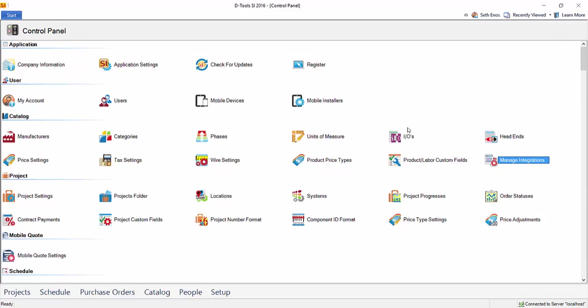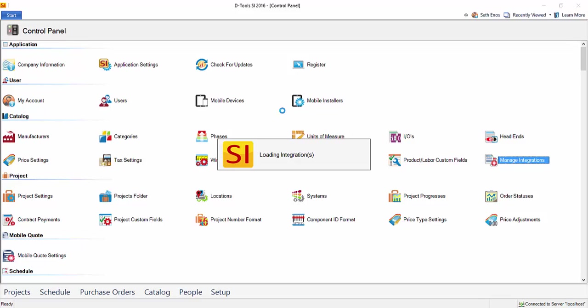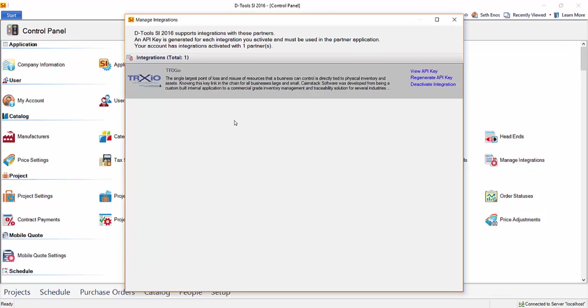So once this is here, go ahead and double click that. And that will open up this interface. And right now I'm only showing one integration, the one to Trax.io.